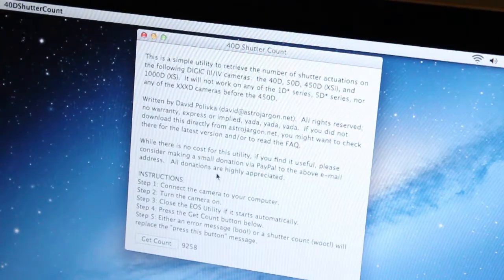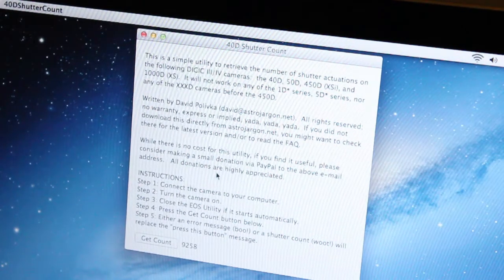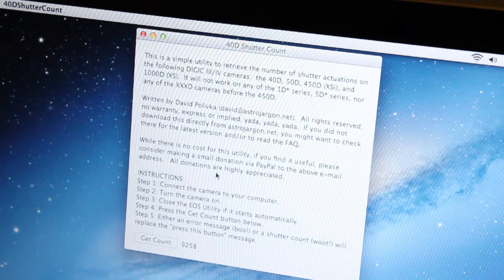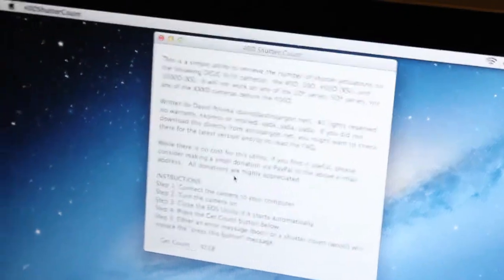This is using an application called 40D Shutter Count. I'll put the download in the description, the link to the download.